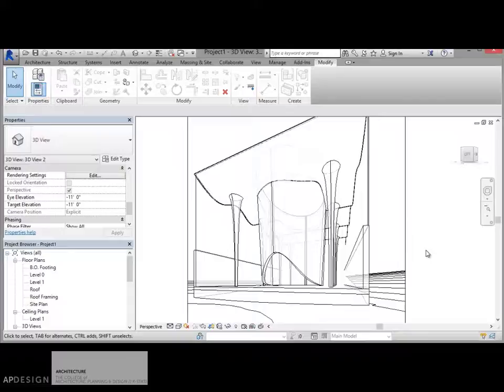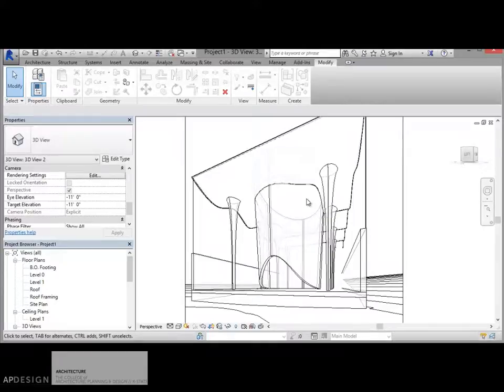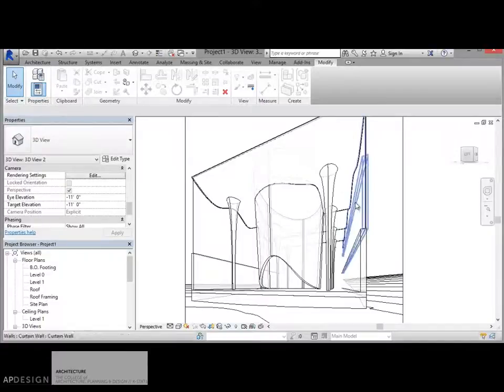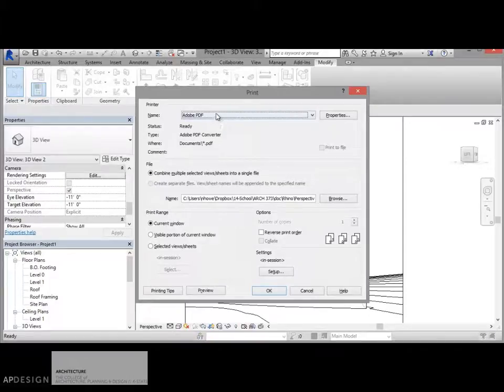So just get used to that. What I'm going to do is take this view and we're going to get it into Illustrator and start to manipulate it slightly in there. So the first thing I'm going to do is print this and go to a PDF.